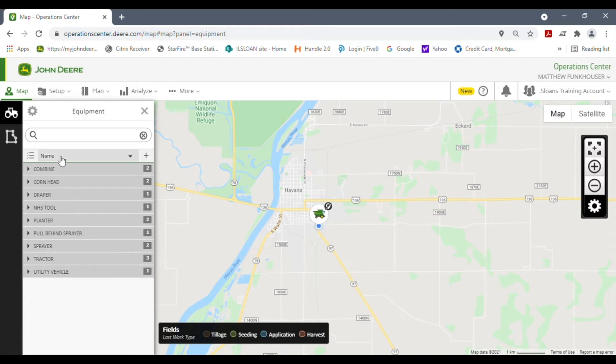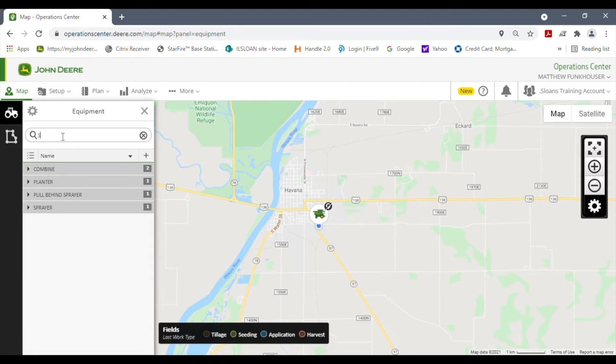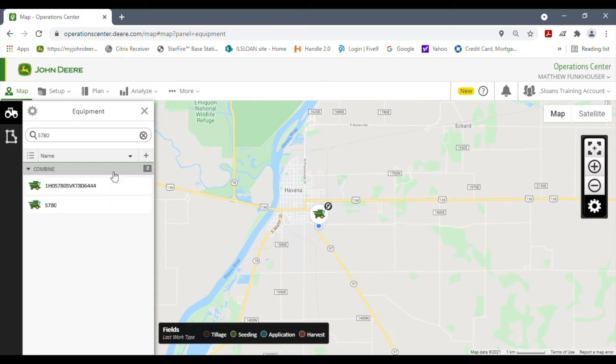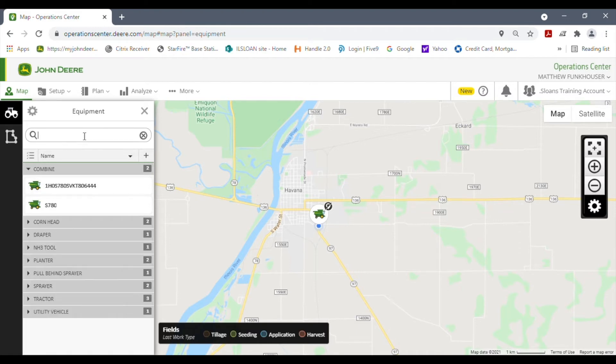If you want to search a tractor or a combine, you can click up here and I can just type in S780. I know there's one in here, and there it is, it showed me there's two. From here, you can just backspace off and all your equipment will come right back.